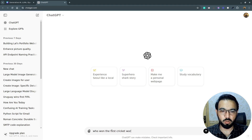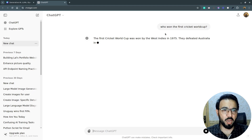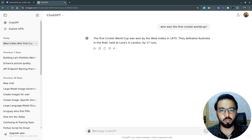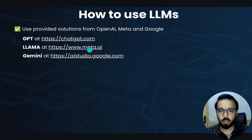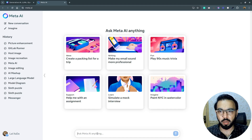For example, I asked 'Who won the first Cricket World Cup?' — I provided input, and ChatGPT gave me the answer based on its training data: the first Cricket World Cup was won by West Indies in 1975. If I click on meta.ai it redirects me to the Llama model interface provided by Meta AI.